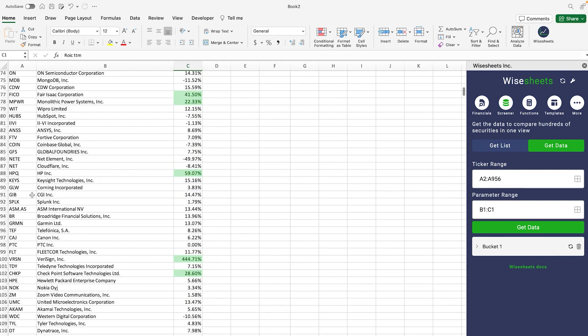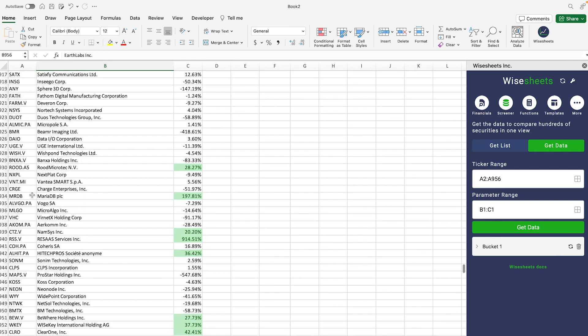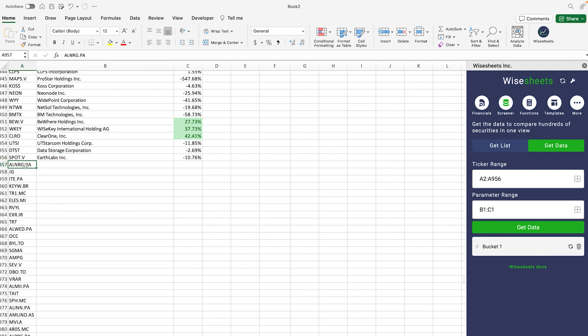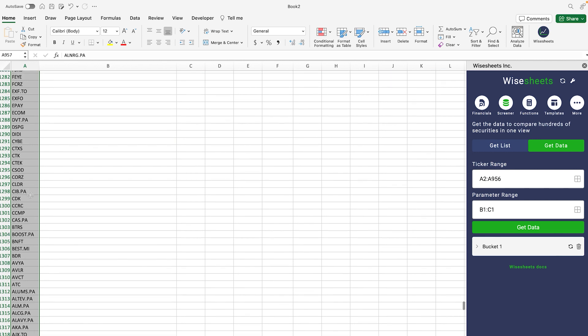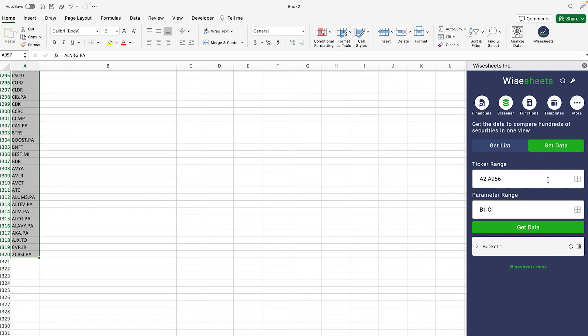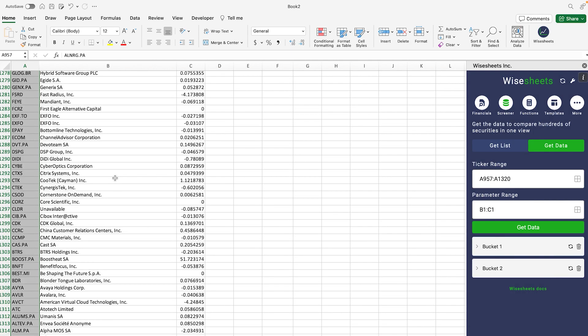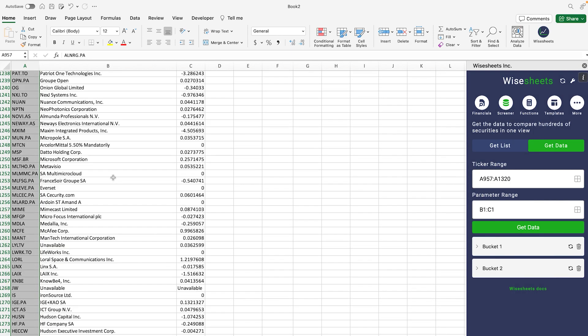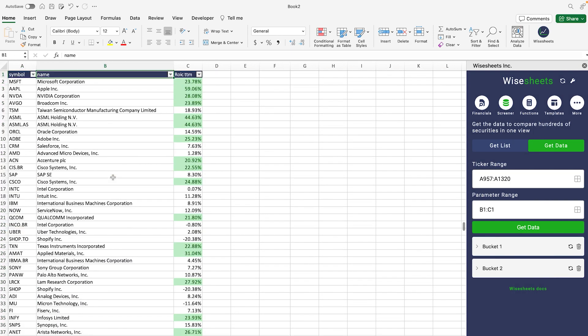Now if you're wondering what happens to the list of companies that we didn't get the other data for, it's very easy to get the data for these companies as well. So we're going to select these companies right here. We have the same parameters, and then you click on get data. As you can see, you're going to get the data right away, and the cool thing about this is that now you have two buckets.